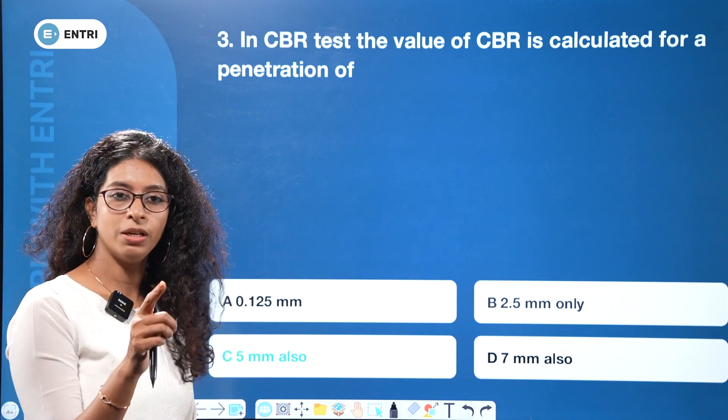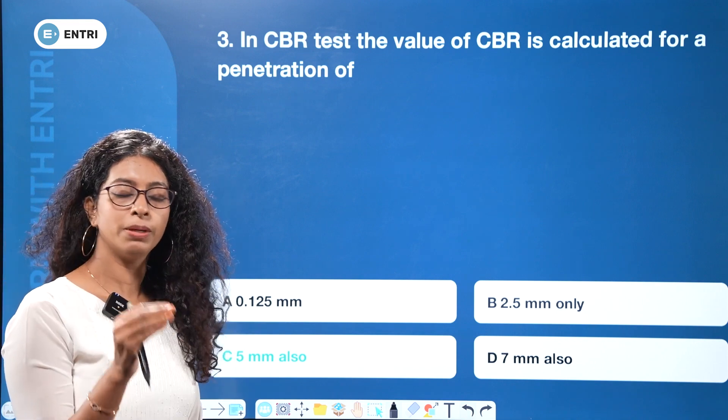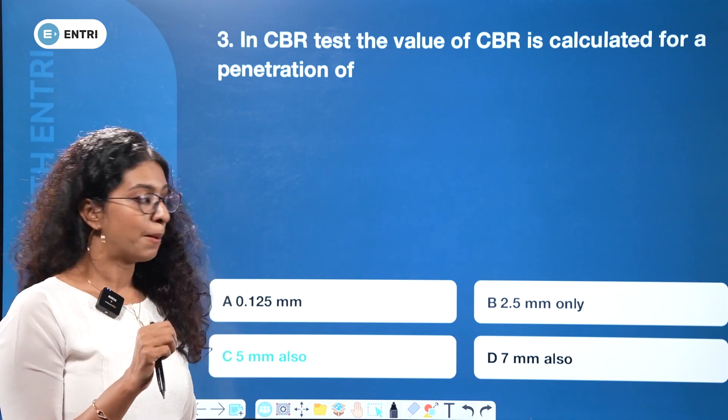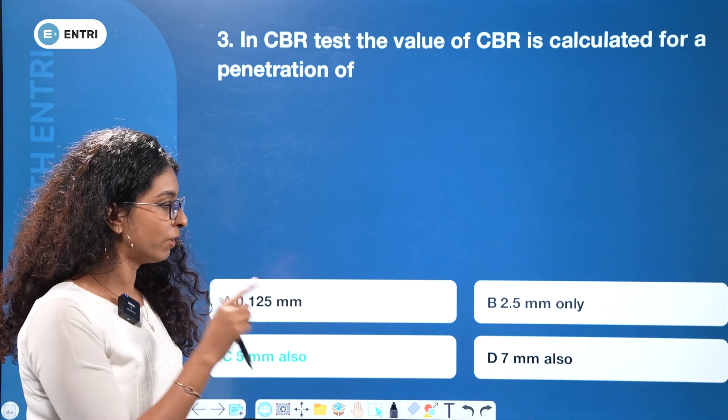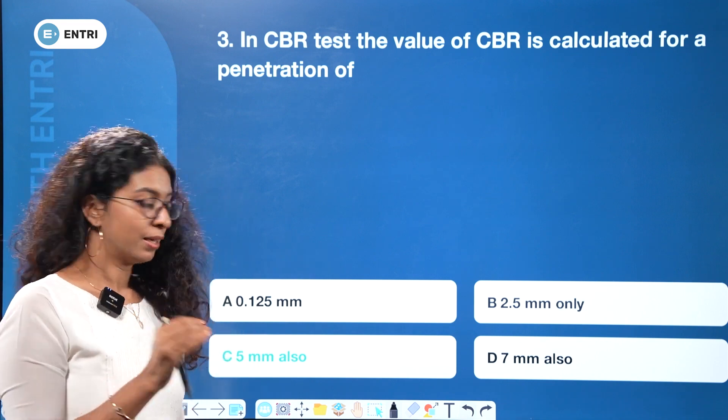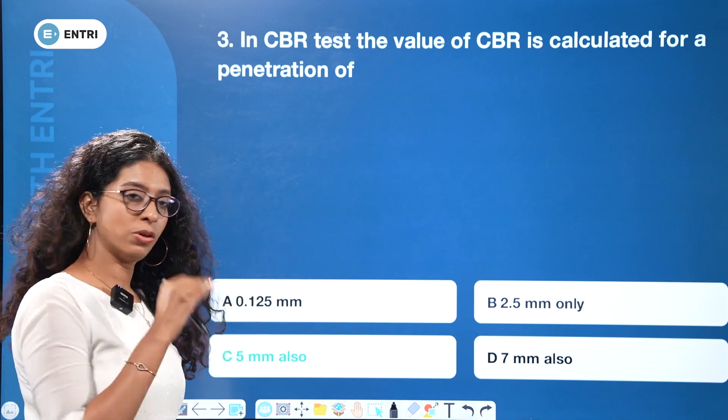We can see the penetration of 2.5 mm and 5 mm. If you see the option as '2.5 mm only,' it doesn't cover the full answer. '5 mm also' is included, so that option is correct.